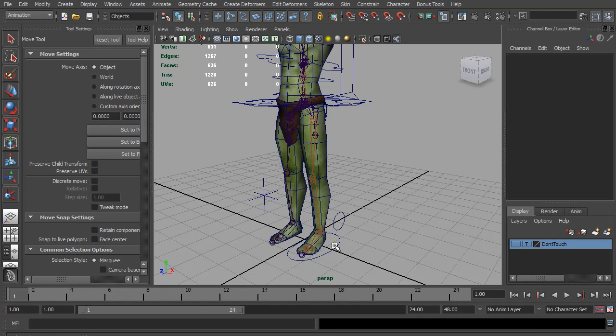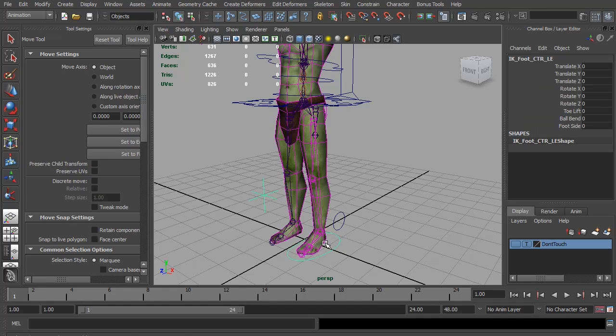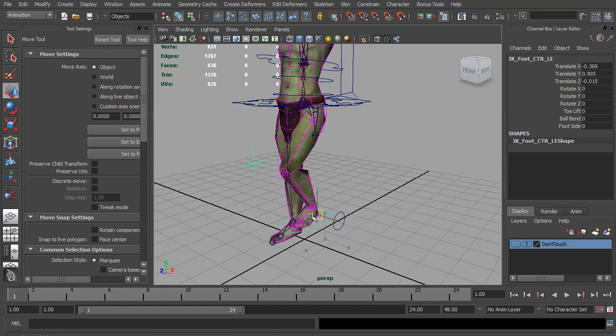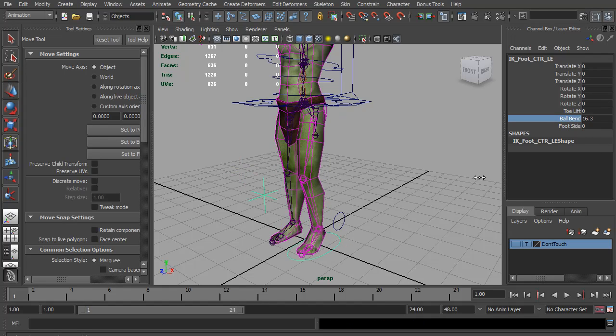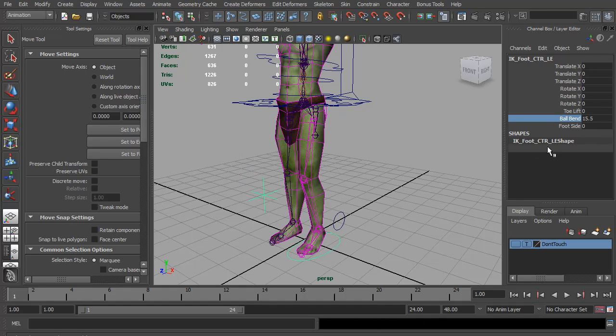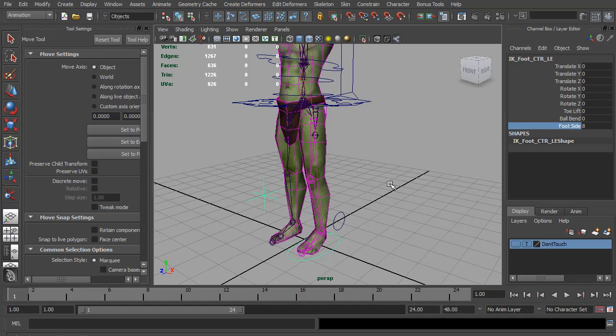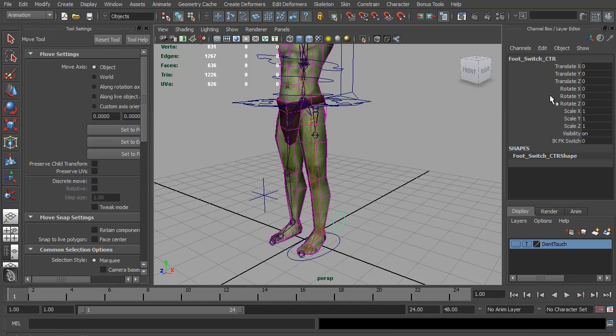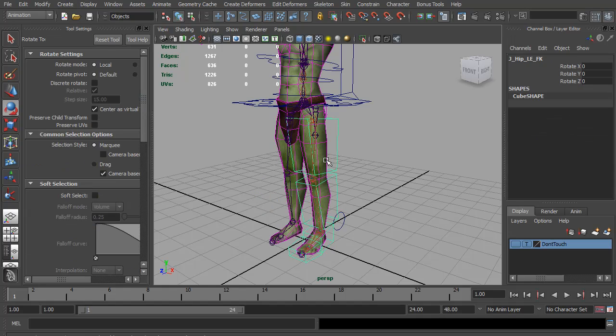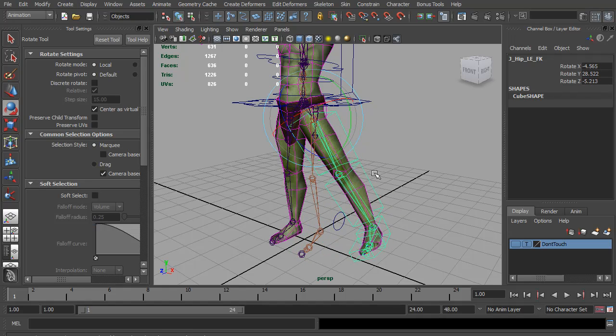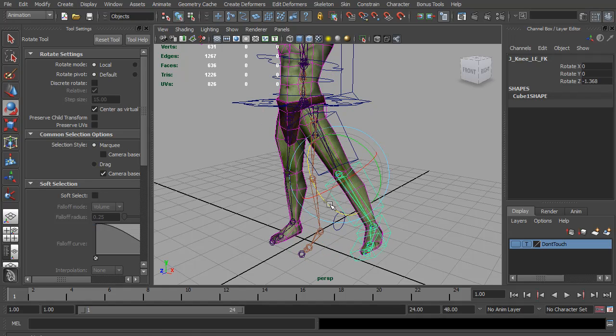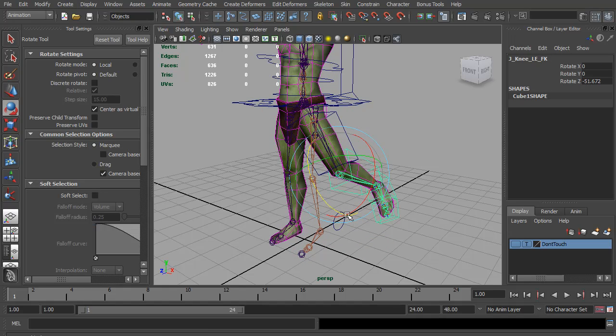Well we are just about out of time, but I also think we have everything set up. So you have your foot control. You can bend on the ball and the heel. Go side to side. And of course we can switch to forward K and have a forward K leg. So until next time, thanks for watching.